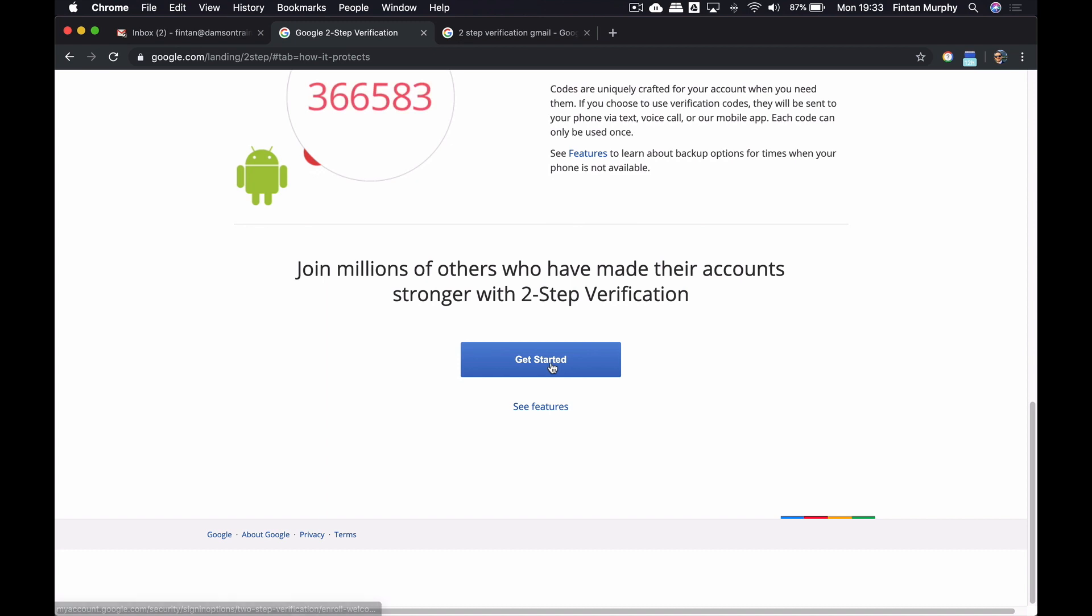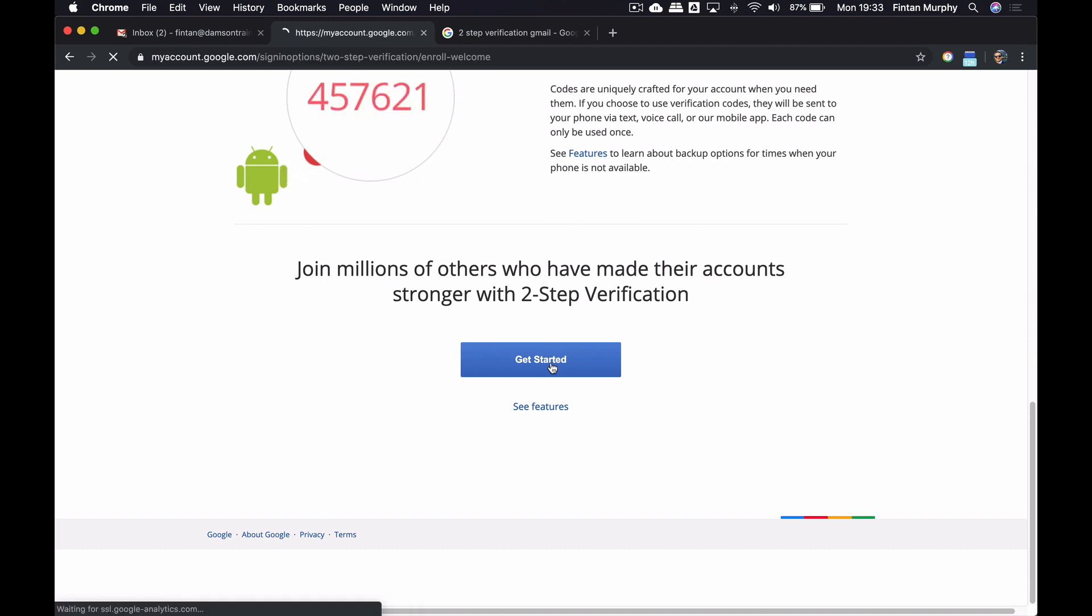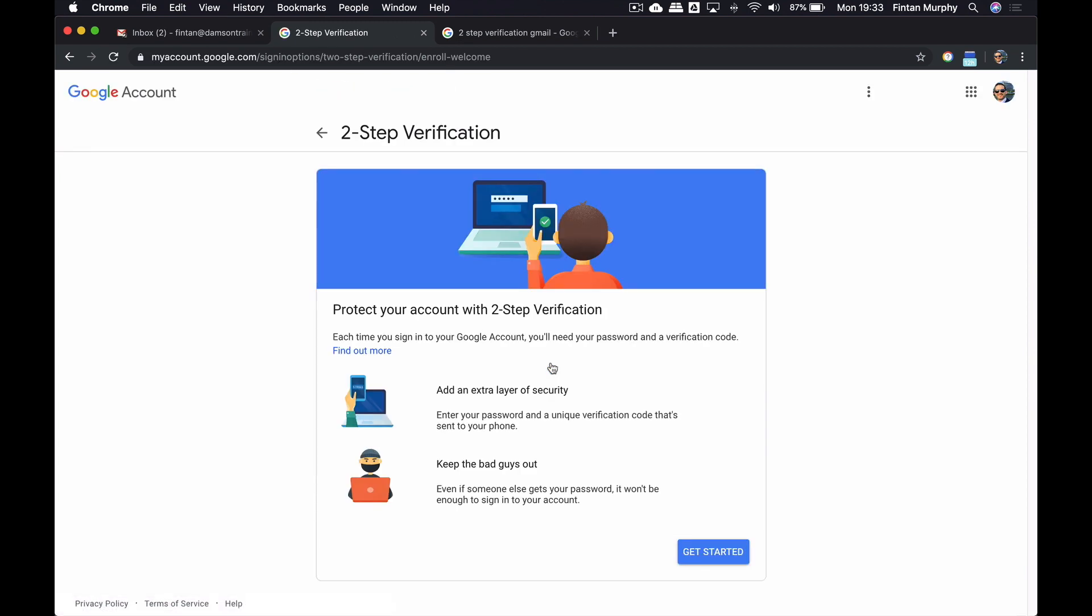So for me, as an employee, if I click Get Started now, what it's actually going to do is bring me to the two-step verification page of my actual account.